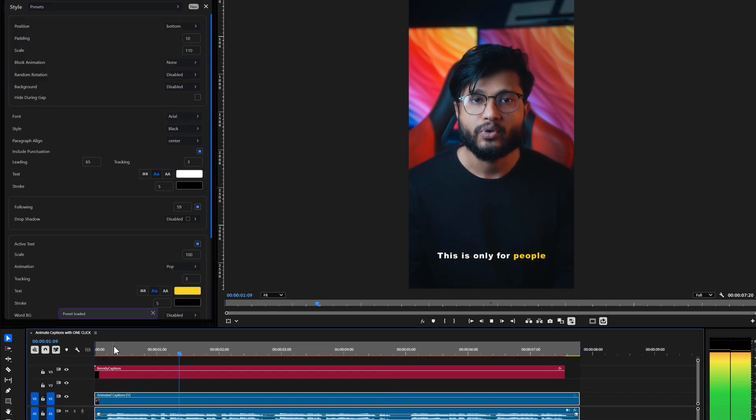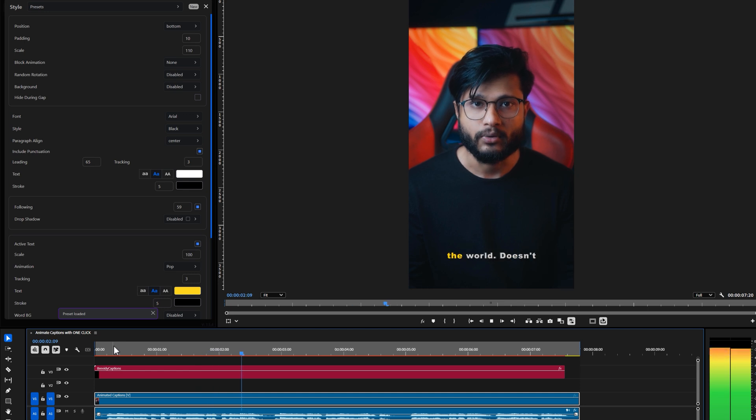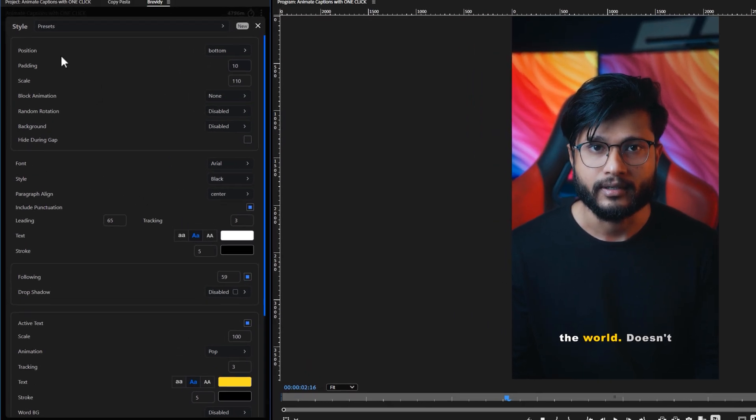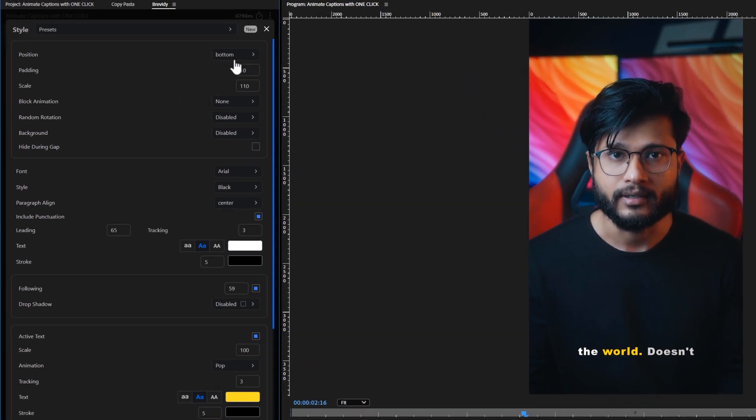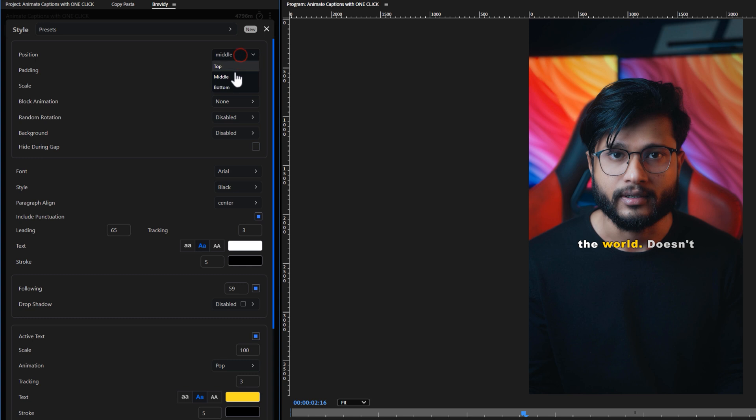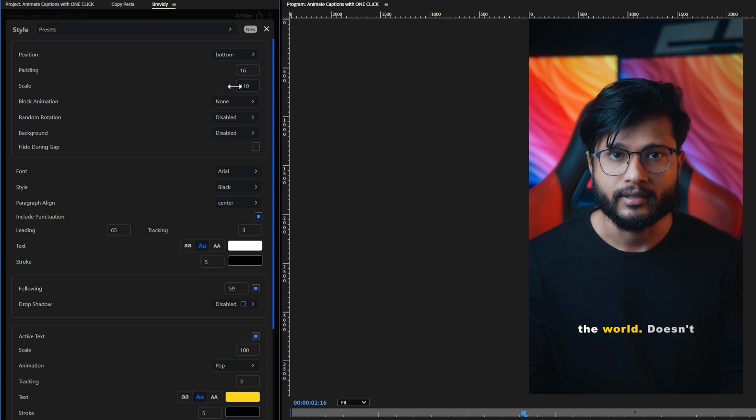This is only for people who want to be top of the world. So first you can adjust the position of your caption to the top, middle or bottom. Padding creates space between the caption block and the screen's edge. You can adjust the caption scale as needed.